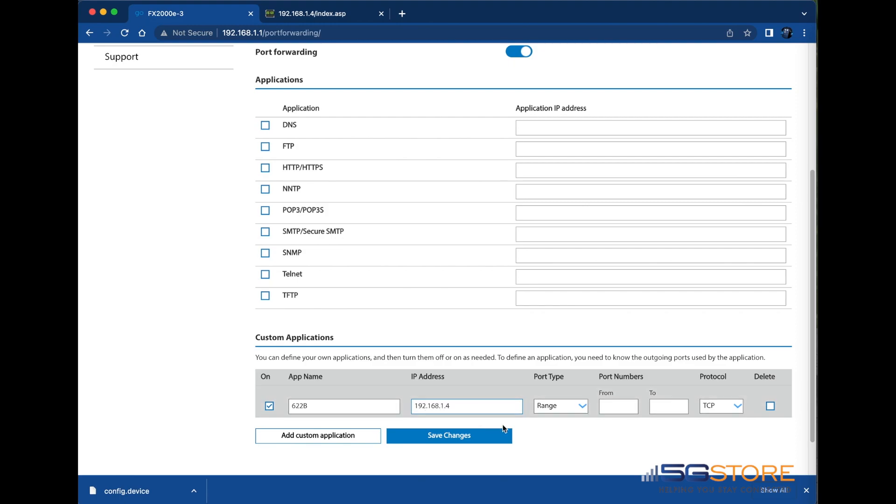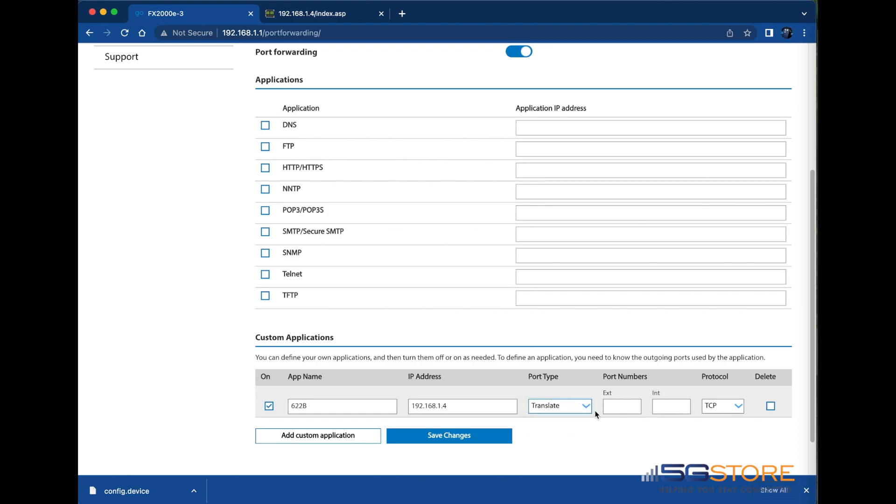Port type can be set to a range or, in our case, translate. This is because our switch only uses port 80 for access. Port numbers is where we will enter an external port for remote access followed by the internal port which our device listens at. I'm using port 8080 for the external port, and since my device uses port 80, this will be the internal port. Lastly, we can adjust the protocol as needed.